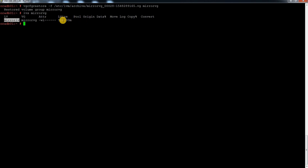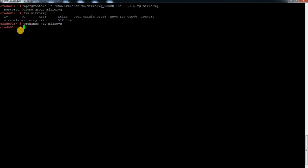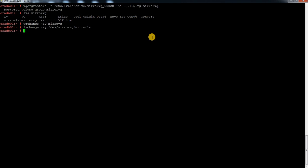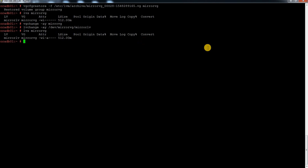Now if I do LVS for mirror VG, I can see my LV is back and available. But currently it is not active. To activate it, I do vgchange with the activate flag, specifying mirror VG and mirror LV. Once I activate it and check the status, I can see it is now active.